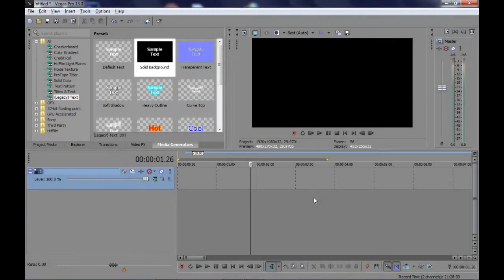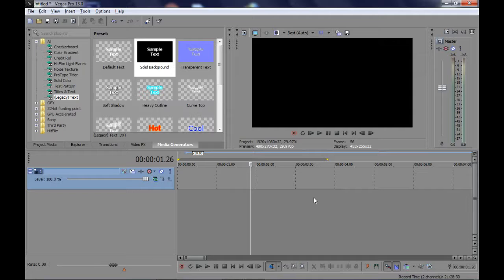Hi, welcome back to another Sony Vegas tutorial. If you haven't subscribed yet, press that red button to stay updated. Also write in the comment section which tutorial you want to see, as I'll make it as simple as possible. So today, we are going to create something like this.